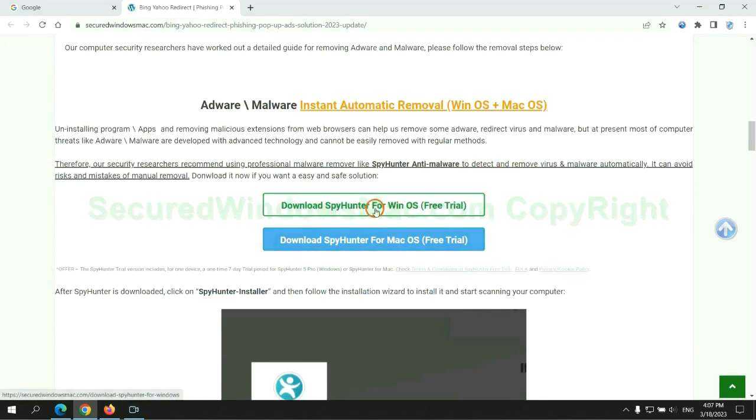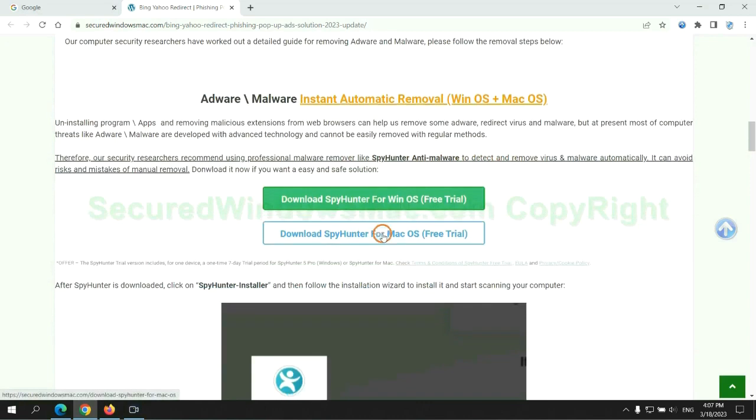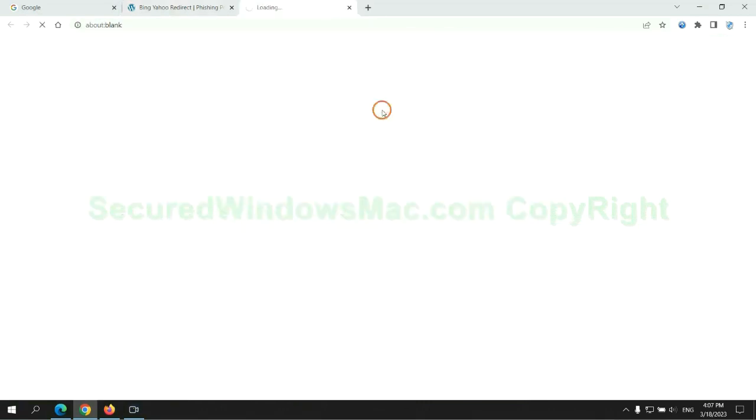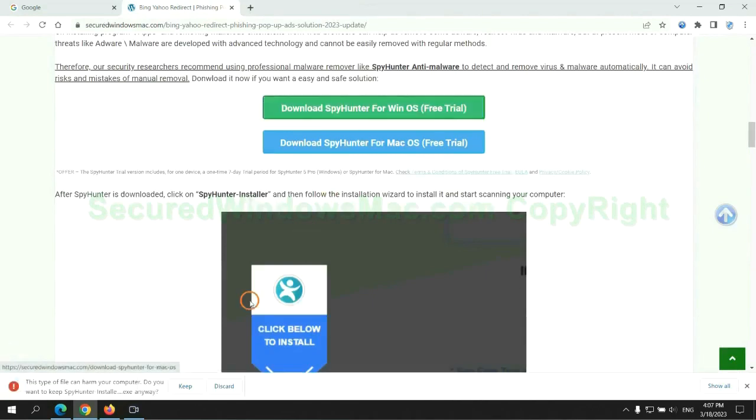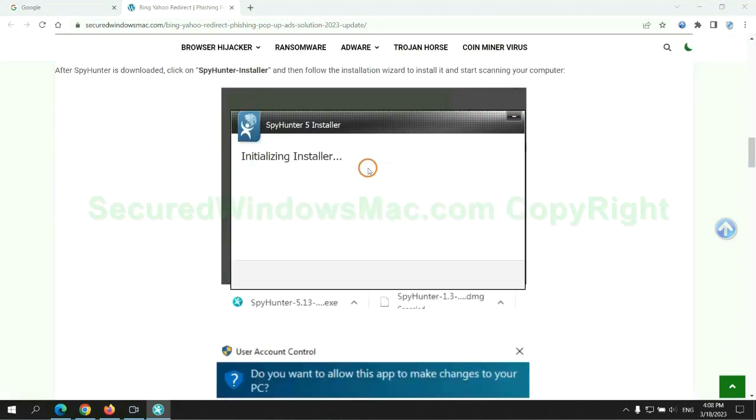Click the button here to download SpyHunter for Windows or Mac. Once download completes, click on SpyHunter Installer and follow installation wizard to install it.